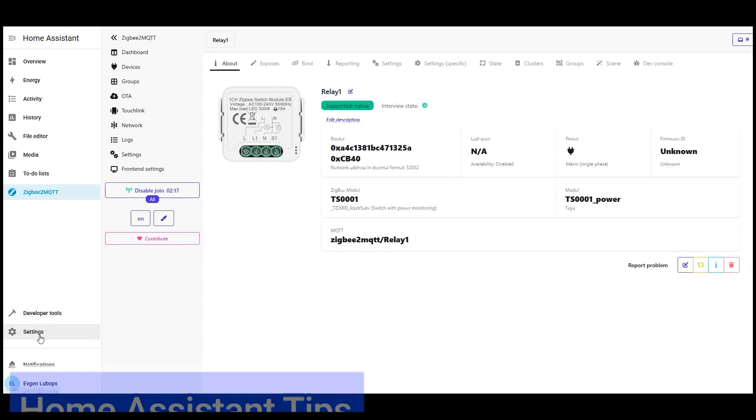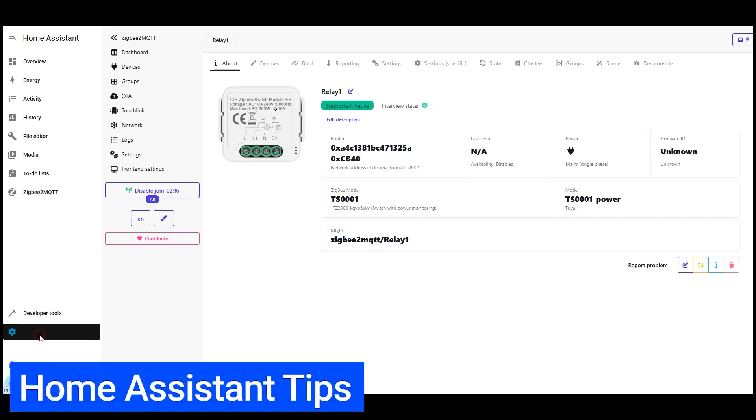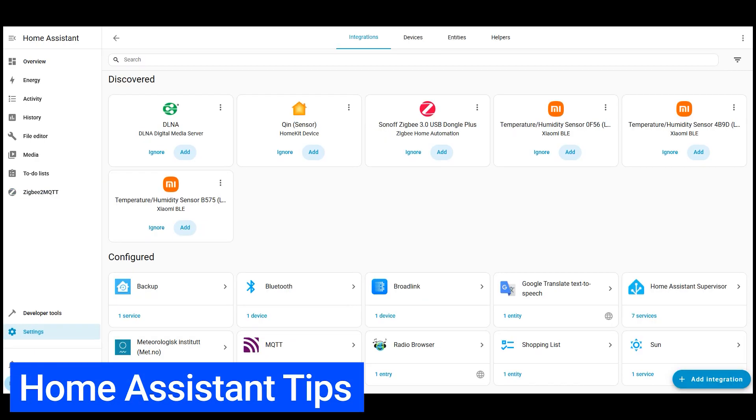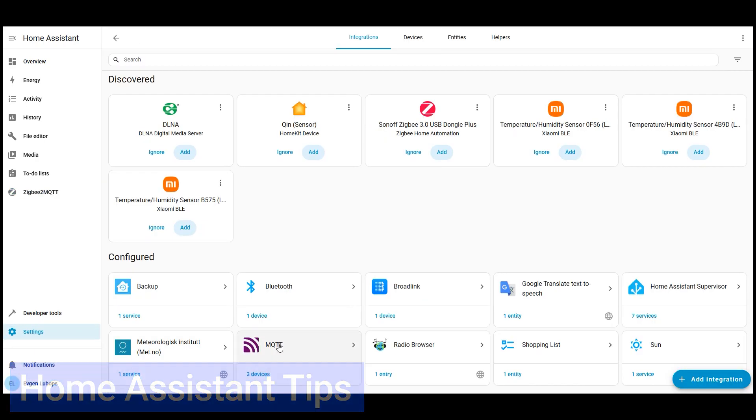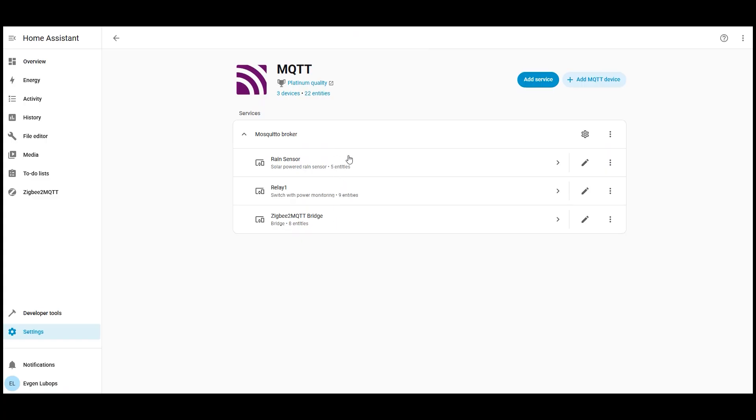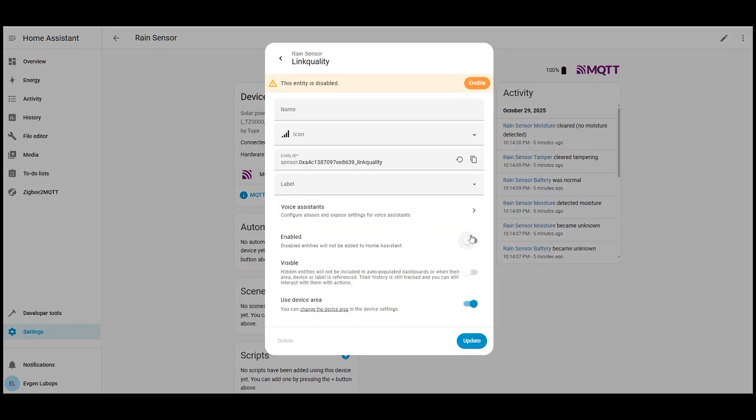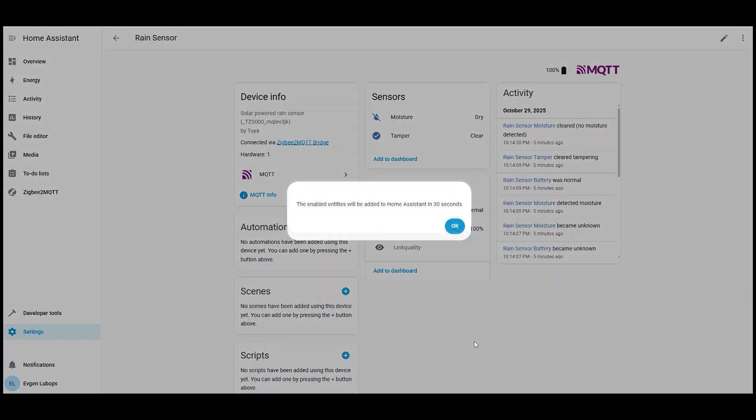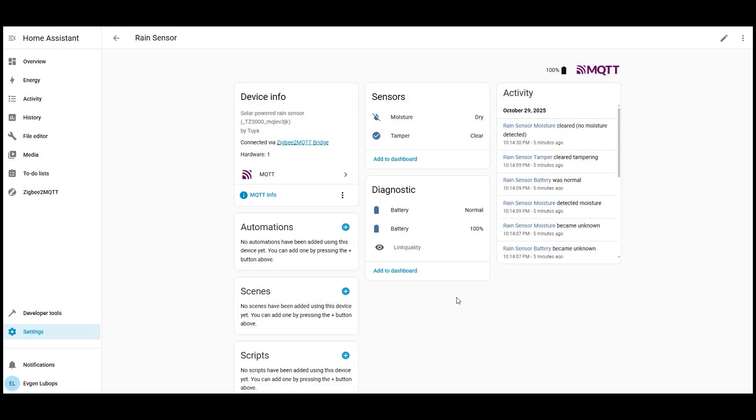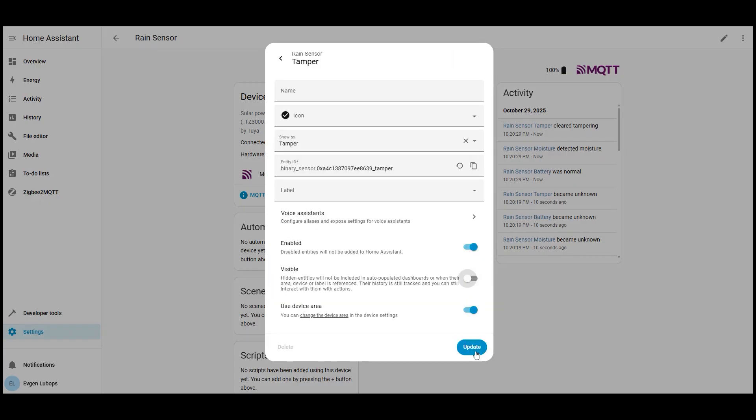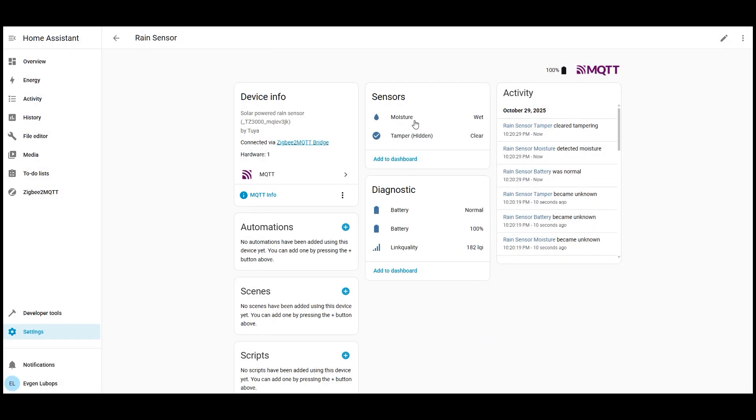Now I'll open home assistant integrations MQTT. I see three devices, the coordinator and two just added. From here you can quickly create automations, check device logs, and an important point enable hidden entities. Sometimes only basic fields are visible, and the rest are hidden to keep things tidy. If you want to display power consumption or signal strength just toggle it on, and it appears in the list. If not needed turn it off again. On the dashboard, you can add a card, a graph, or a switch whatever fits best.